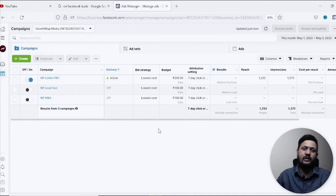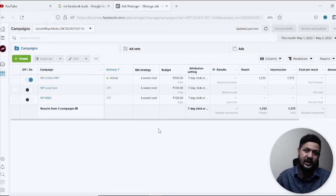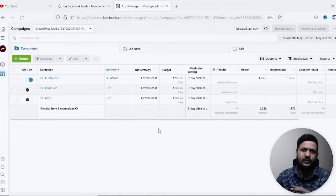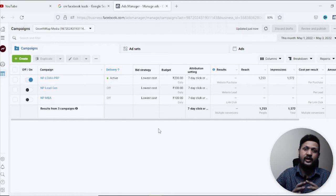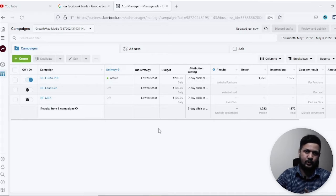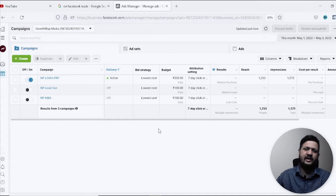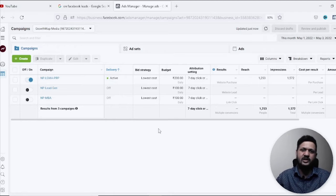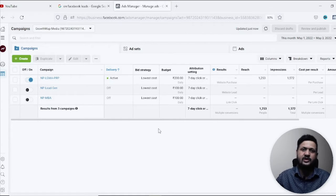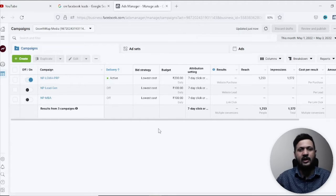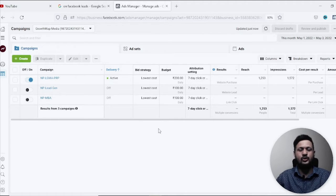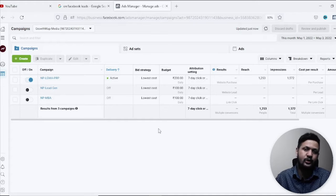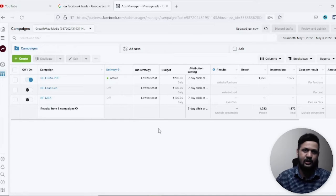So I'll tell you how you can recover your deleted Facebook ad campaigns within just a few steps and you do not need to panic right now. Usually how it happens is that you want to delete one campaign but you've mistakenly selected other campaigns also and all of them get deleted, but they are there in the system.